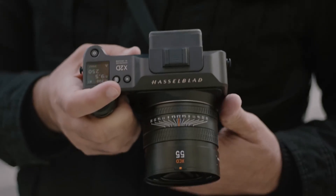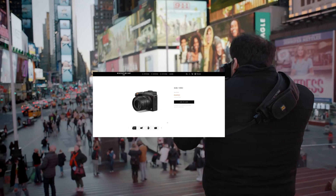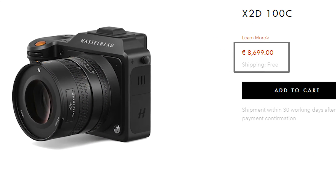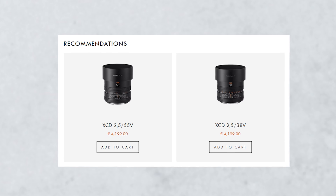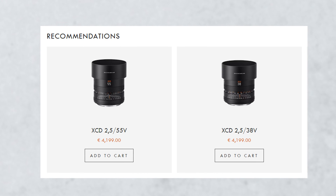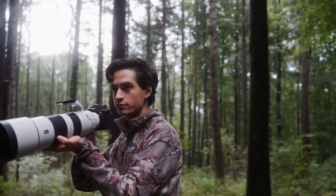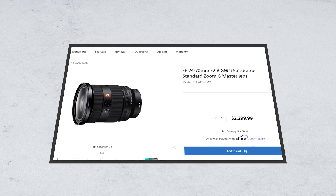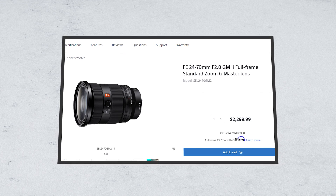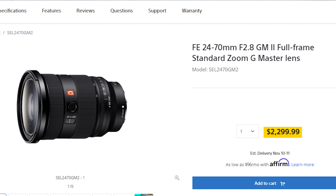This is Hasselblad's latest photography camera, the X2D100C, which is currently going for $8,600. You can get the XCD f/2.5 55V lens for $4,100. And this is the new Sony a7R5 hybrid camera which will cost you around $3,400, whereas you can get the Sony FE 24-70mm f/2.8 lens for $2,300.